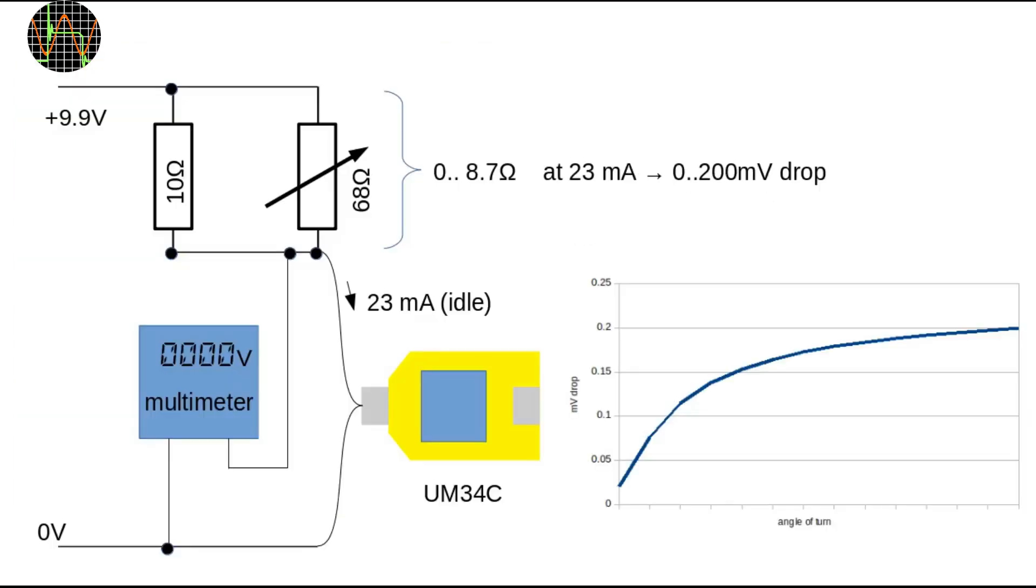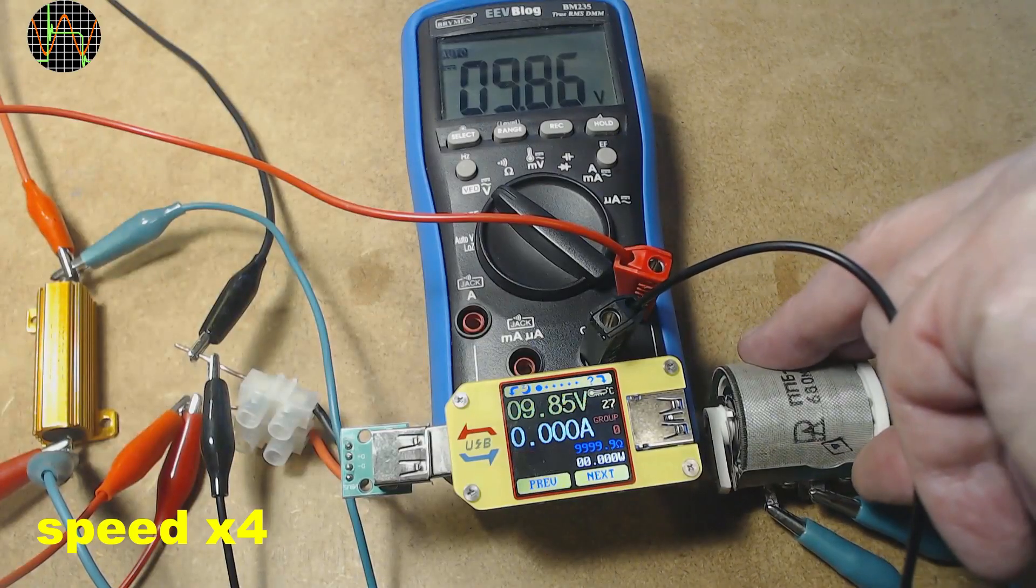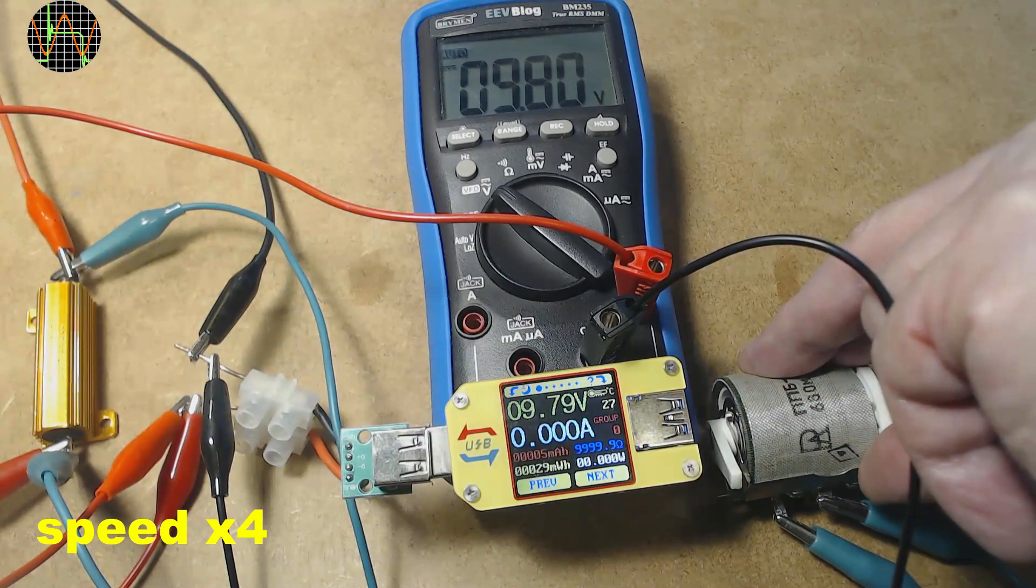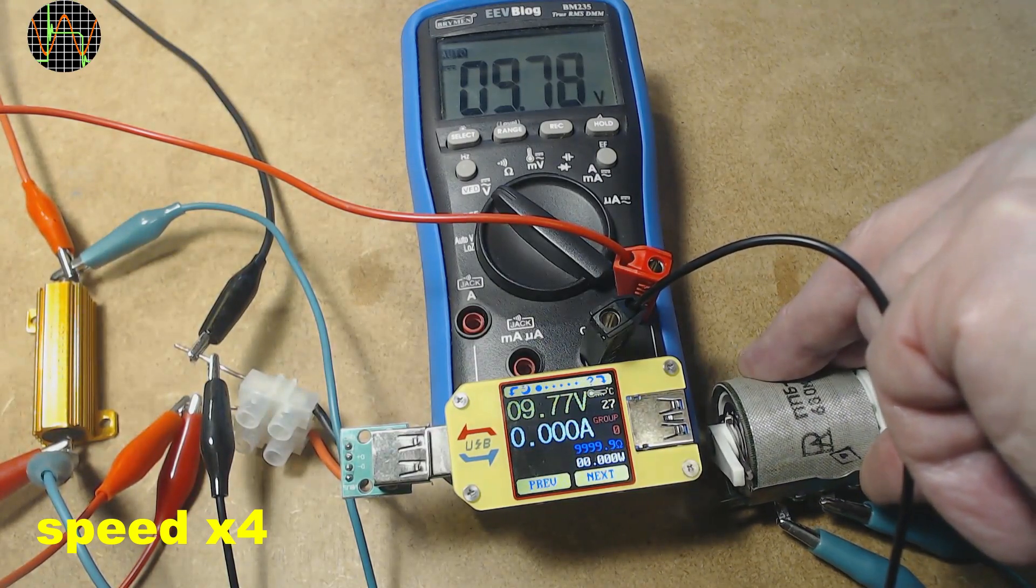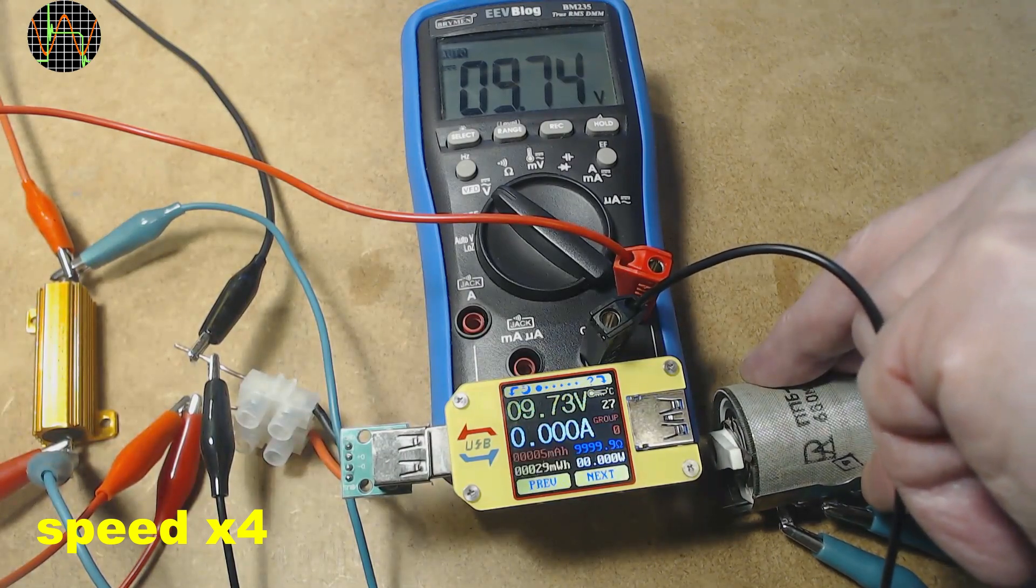Now for the claim of the 10 millivolt resolution. For this I needed a method that allows me to change the voltage in less than 10 millivolt increments. My power supplies only do 10 millivolt steps and so I came up with this setup. It produces only a very narrow variable range of 200 millivolt centred around 9.7 volts but it allows really fine control. The combination of 10 ohms in parallel with the variable resistors of 68 ohms produces a total variable resistor from 0 to 8.7 ohms that is no longer linear. As you can see after about one third of the turn range of the variable resistor the curve of the voltage drop per degree of turn becomes so flat that it is easily allowing adjustments in single millivolts. You can see that the UM34C has no problem to follow the multimeter closely both display the voltage with 10 millivolt resolution. So yes the 10 millivolt resolution claim is confirmed.